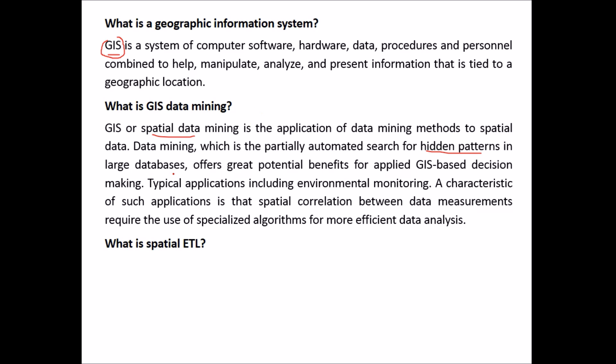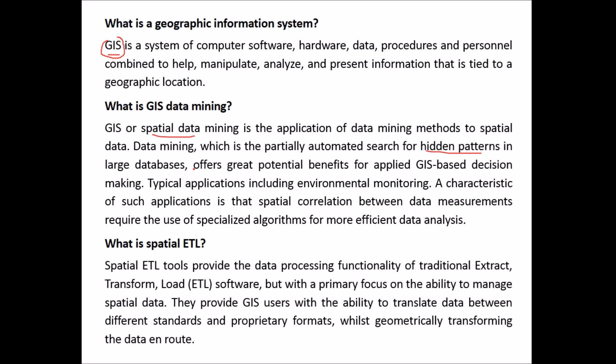What is spatial ETL? As far as GIS is concerned, people will ask about ArcGIS, meaning ESRI products, and open source like Quantum GIS. So you have to be well-versed whenever you are asked about specific software. Let's start with spatial ETL.